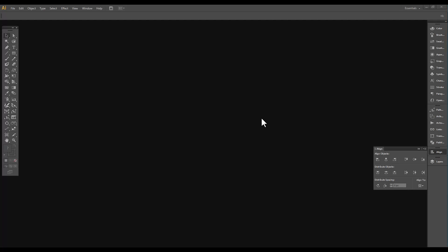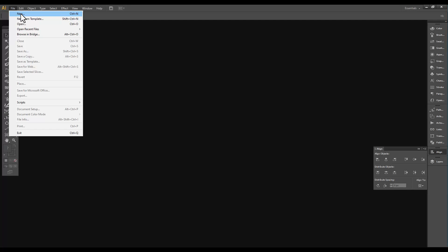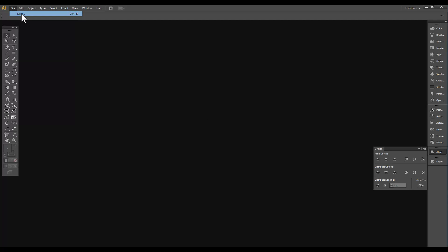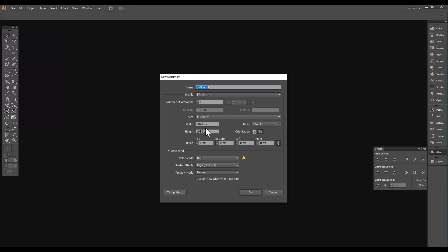The backgrounds are fairly easy to prepare. They suggest that you create a new file. You're going to make this new file 1920 pixels by 1080 pixels. You're going to use RGB and 300 PPI.